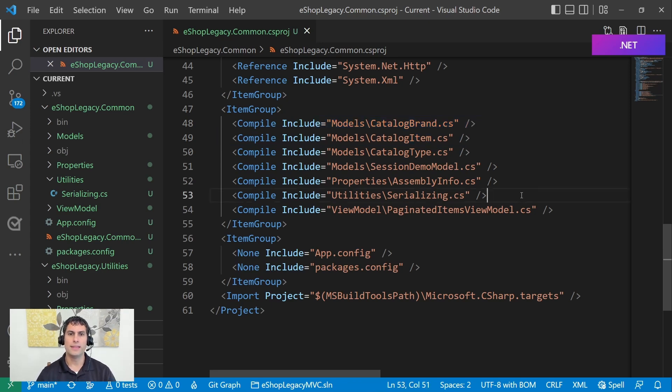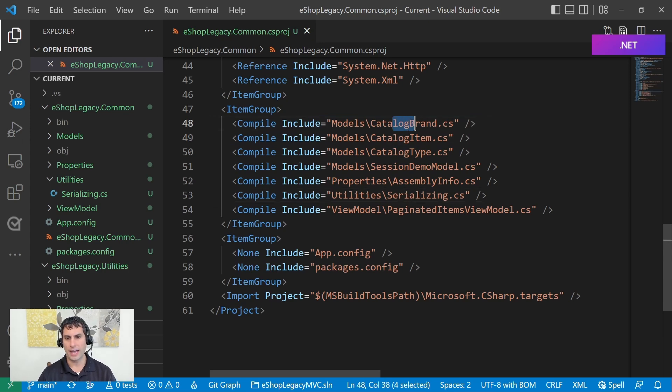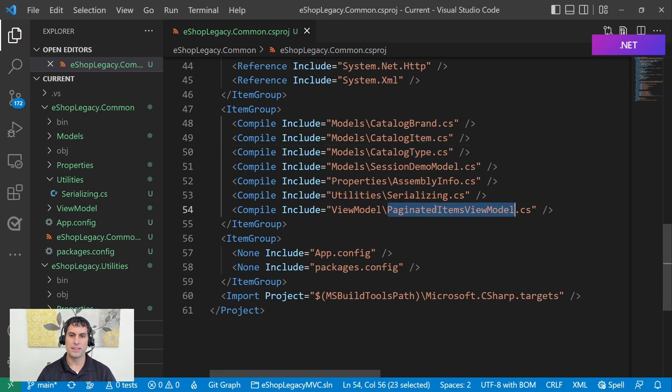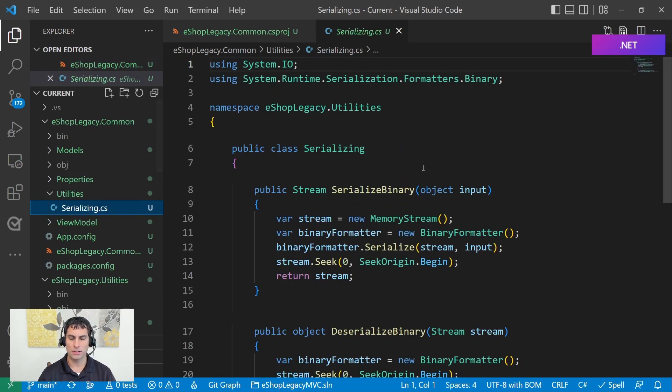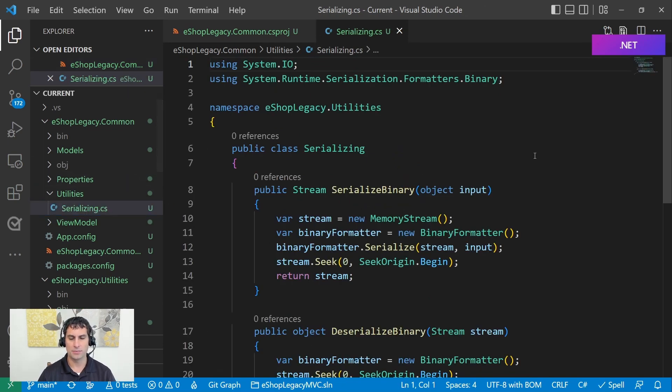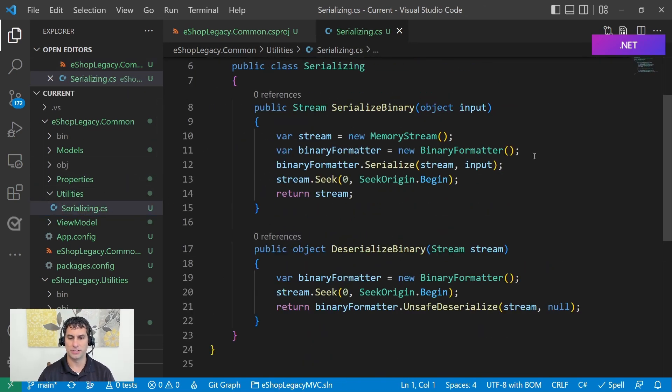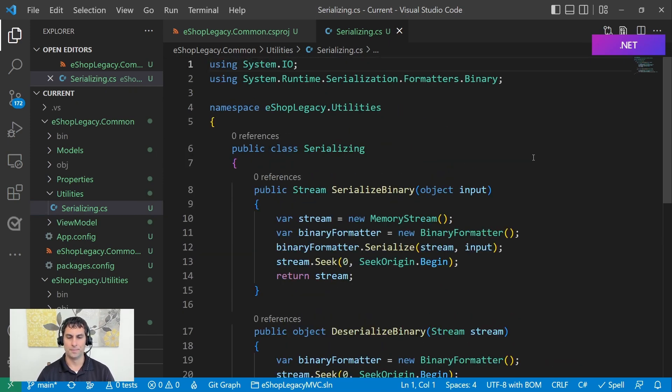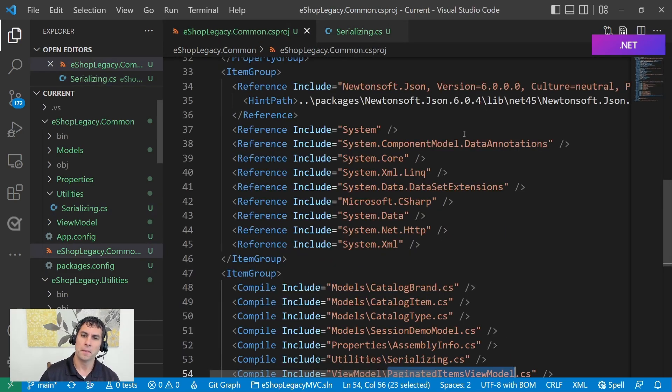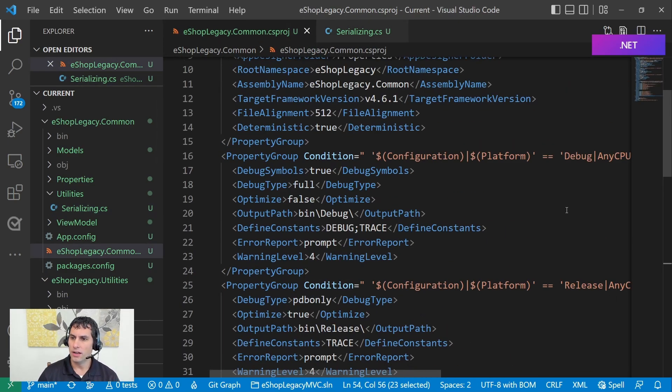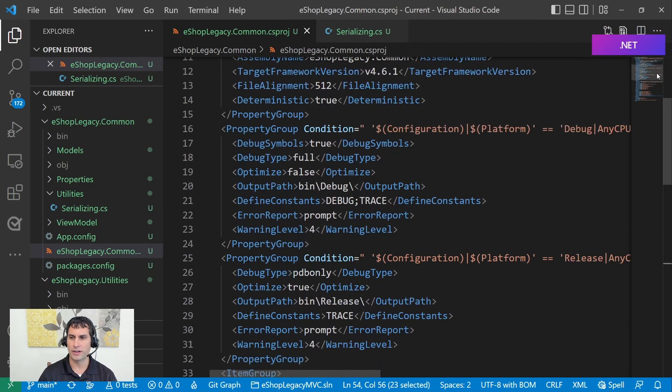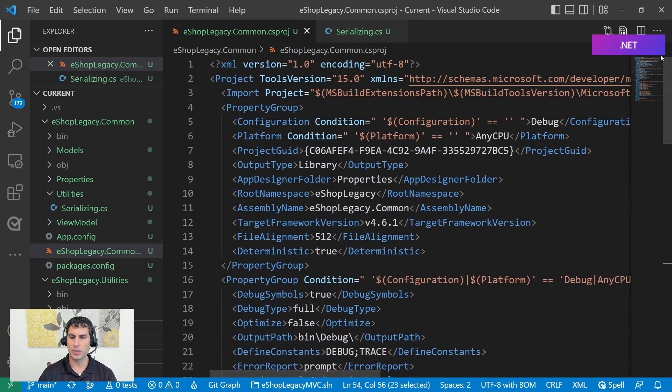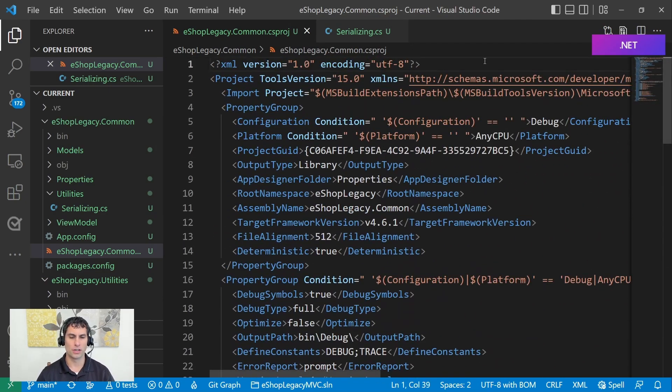And this one primarily includes just some models. This is a very small project to help us get started with something simple. But we have the shared models that are used by all of the other projects. So, our catalog items, our catalog type, our item view models, things like that. There's also a small helper class in here that has some logic for how we serialize and deserialize types that we're storing as part of the app's execution.